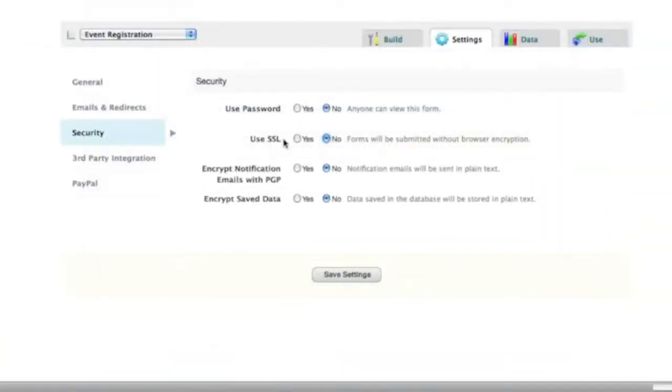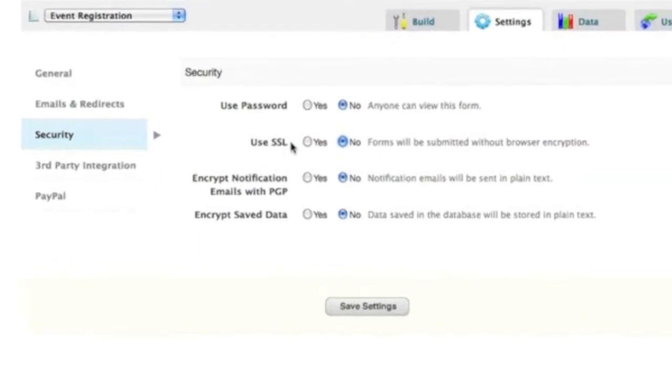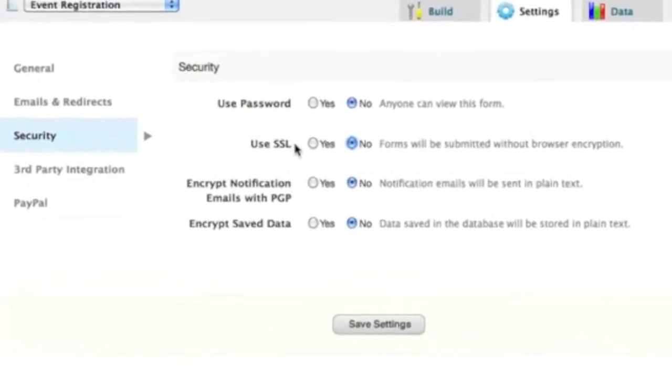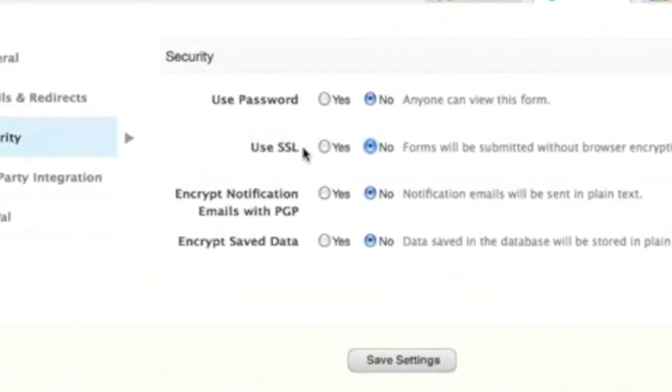You can also safely collect sensitive information by enabling Formstack security features like SSL and data encryption.